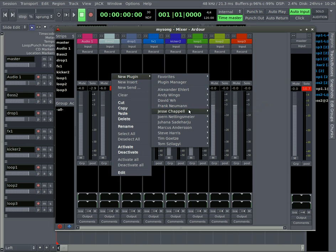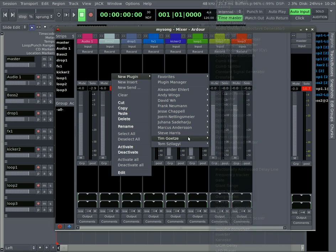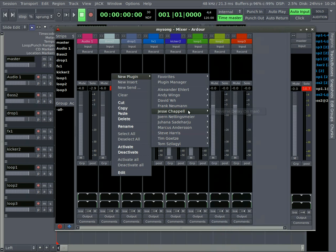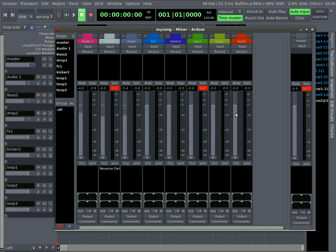And you have plenty to pick from, depending on what you have installed on your system. And I'm just going to pick a simple one, a reverse delay. And basically what this one does is it does basically an echo, but it plays the echo backwards.